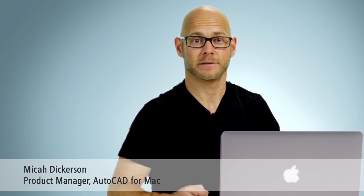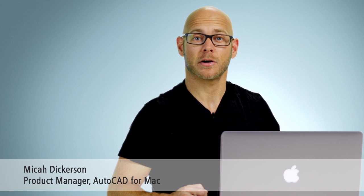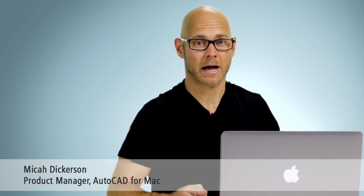AutoCAD products for Mac are back with some big improvements we know you're going to love. The 2015 versions of AutoCAD for Mac and AutoCAD LT for Mac are all about working together with people on different products and platforms.